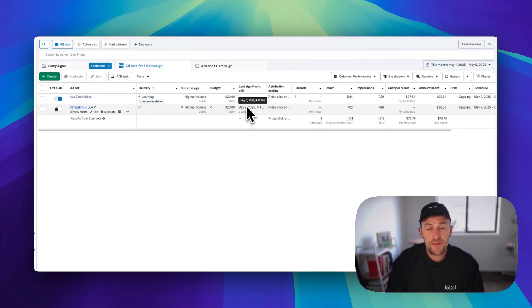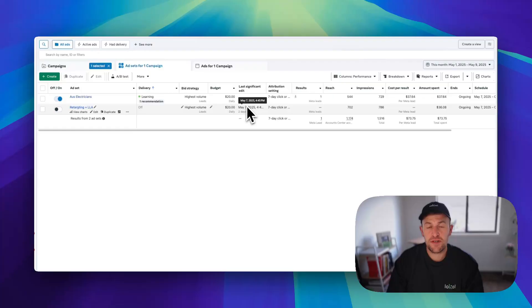Hey guys, Declan here. So in this video, we're going to go through how to exclude people from your advertising campaigns on Facebook in 2025.